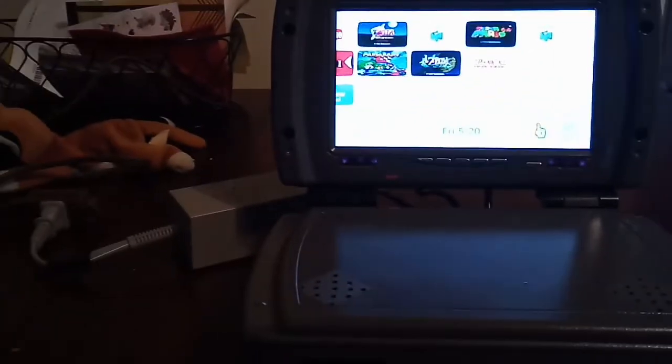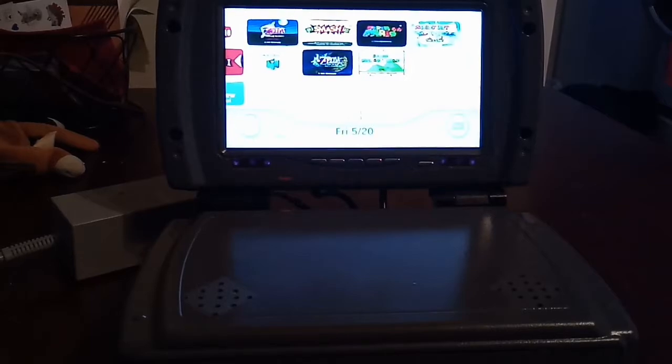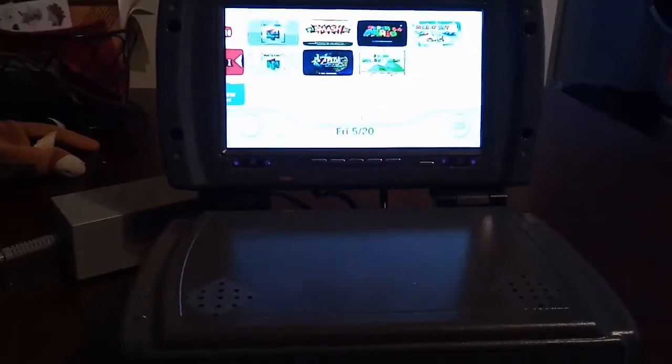These are the virtual console games that I have on this particular unit. That's pretty much it. I think that's just about everything.